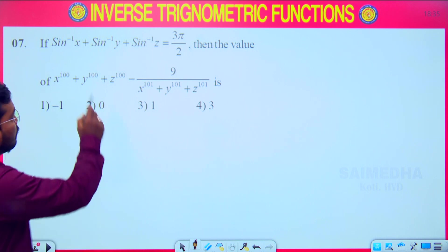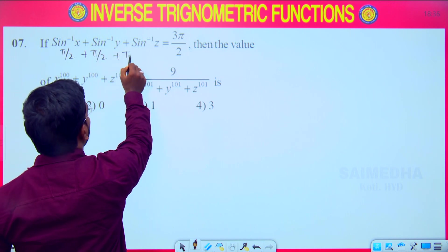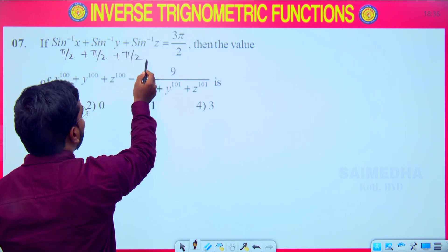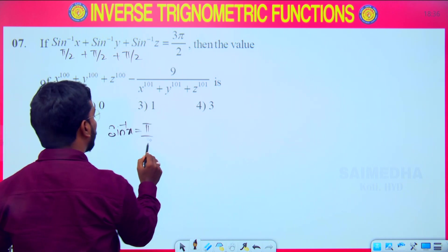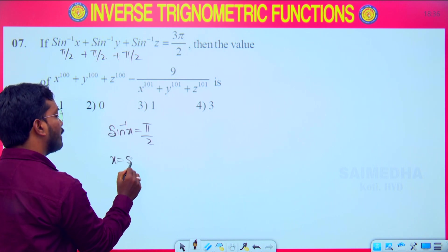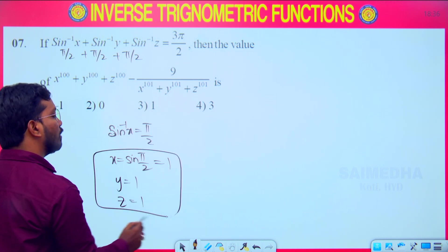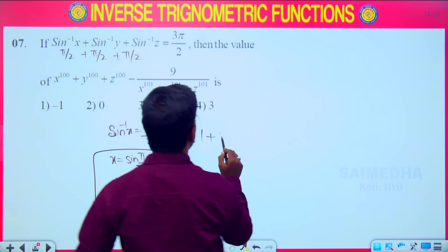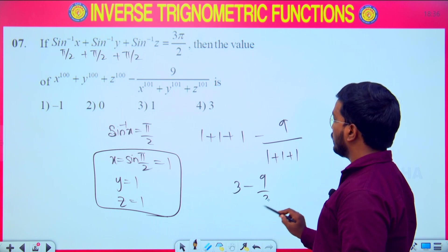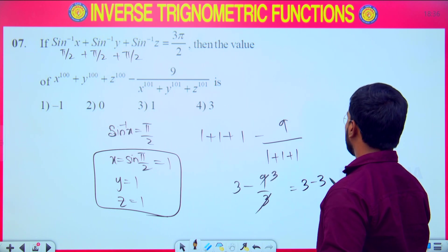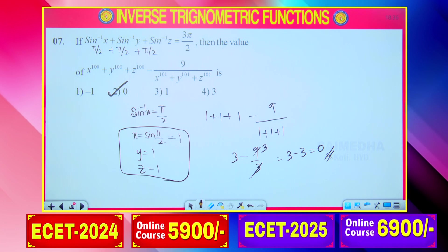Similarly, when the sum of angles equals 3π/2, assume each sin⁻¹ term equals π/2. Then x = y = z = sin 90° = 1. Since 1 raised to any power is 1: (1 + 1 + 1) − 9/(1 + 1 + 1) = 3 − 9/3 = 3 − 3 = 0. So the correct answer is option number 2.